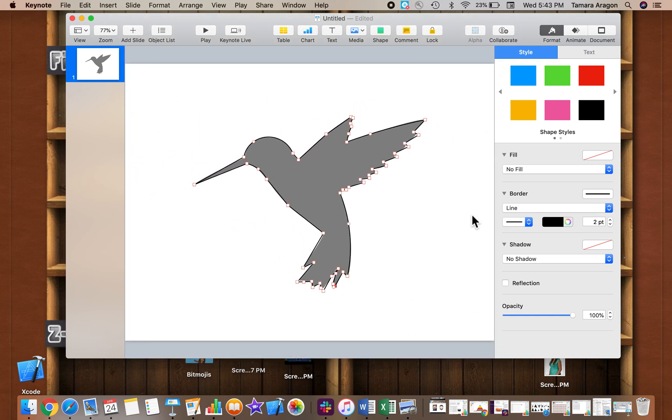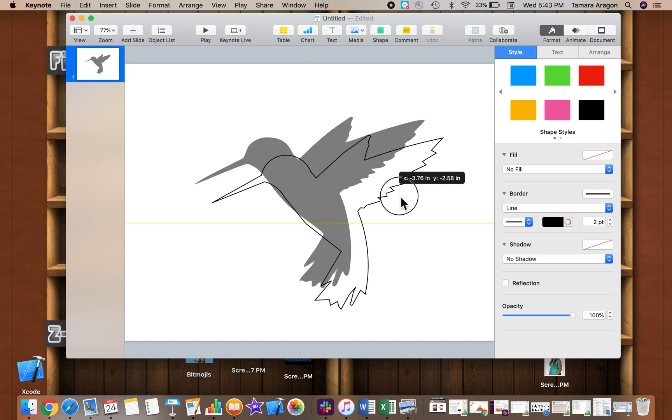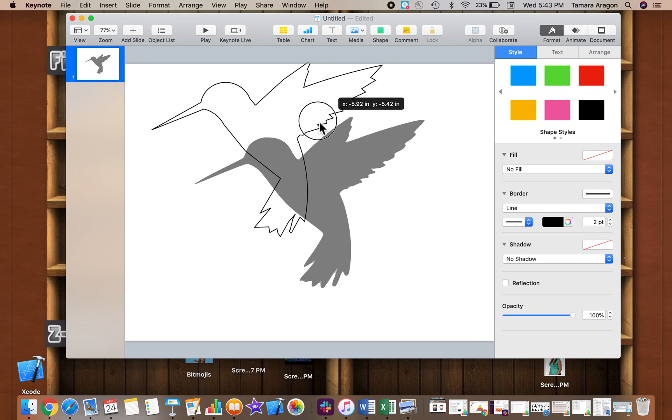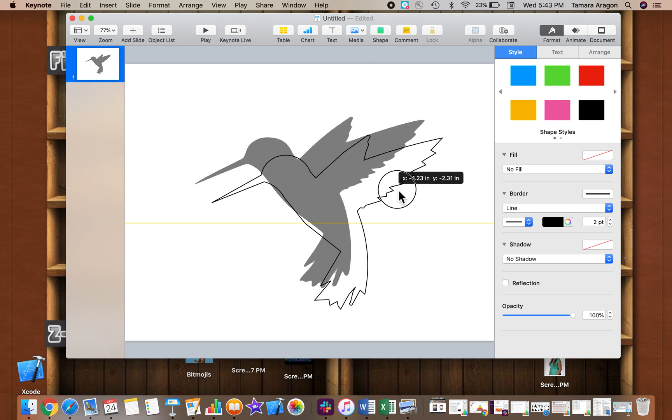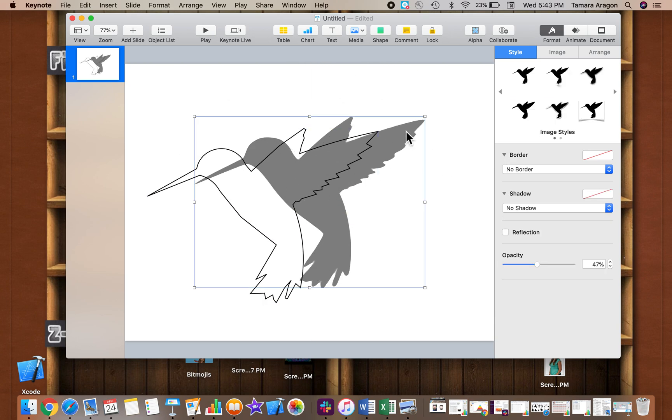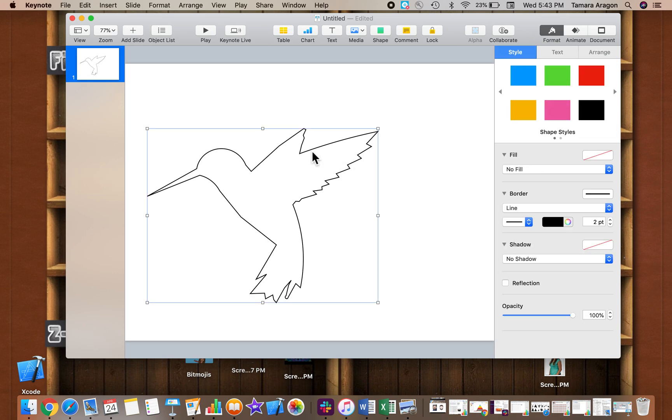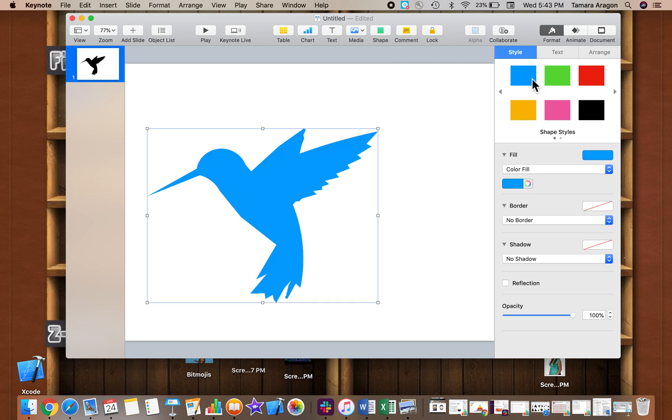So now I have my outline. I'm going to tap off of it, tap back on so I can see that I've created that outline, delete my image, and now this is acting as a shape. So I could change it to any color I want just as if I could do with any shape.